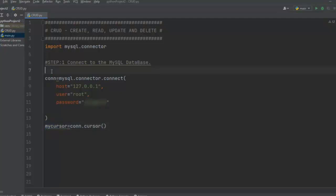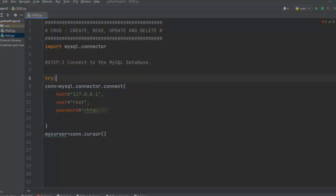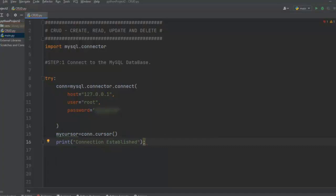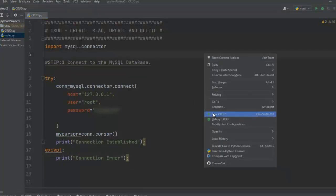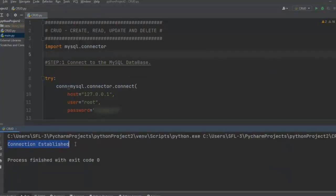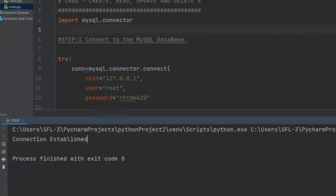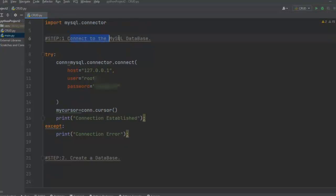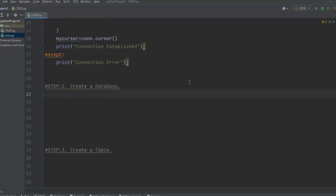Since an exception can occur, let me wrap these statements in a try block and print a confirmation message 'connection established'. In the except block, let me print 'connection error'. Let me run this code — as you can see, the message 'connection established' appears, so we have successfully connected to our server. This completes step one: connect to the MySQL database.